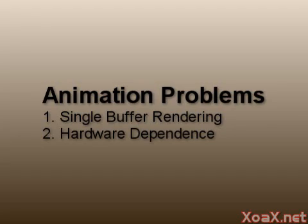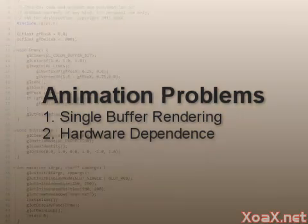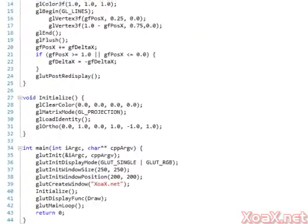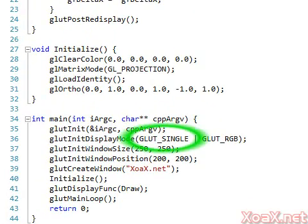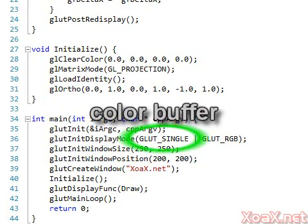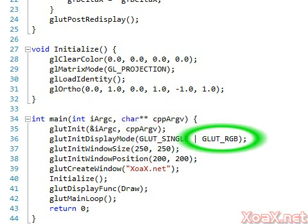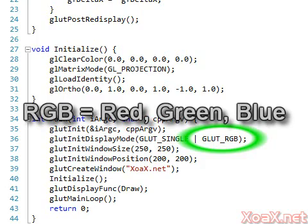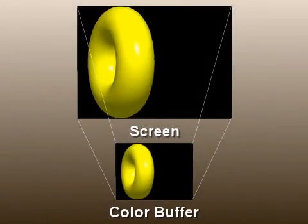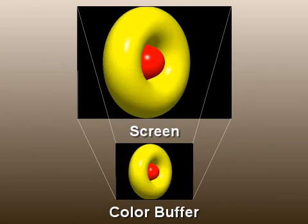When we speak of single buffer drawing, we are referring to the color buffer, which is also known as the pixel buffer. OpenGL uses a few kinds of buffers, so we want to emphasize that this is a color buffer. The current color buffer holds image data in RGB format, which corresponds to the red, green, and blue color channels respectively. With a single buffer, the screen is constantly repainted from the color buffer.